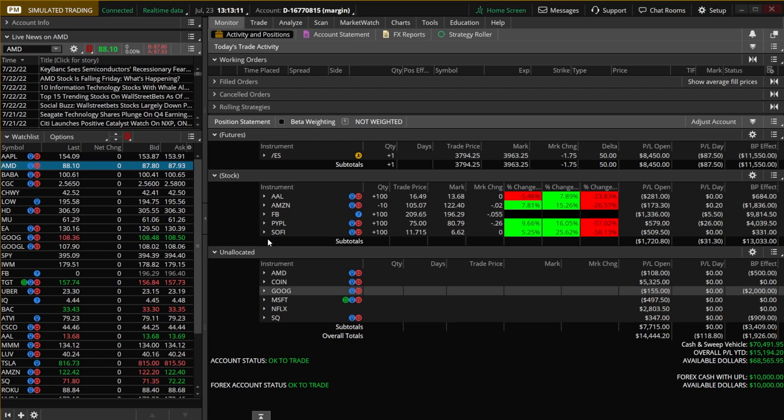Keep in mind before we get started that you'll definitely want to be more careful using stops on options. Many options just aren't going to be liquid enough for you to place a stop and have them work out the way you intended. I'm not going to spend much time on this today, so please do a little more research on your own and be aware of what to look out for before you place a stop.